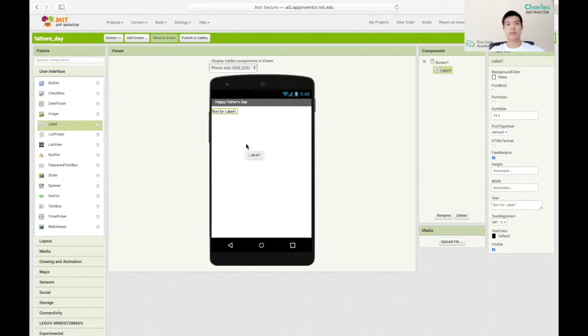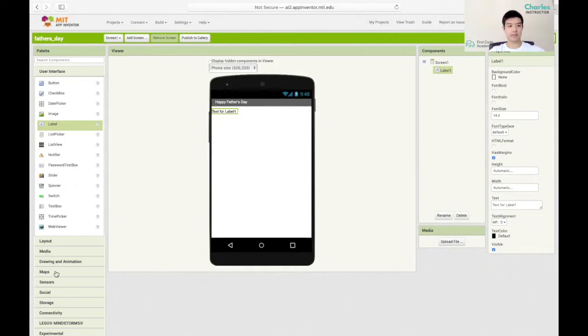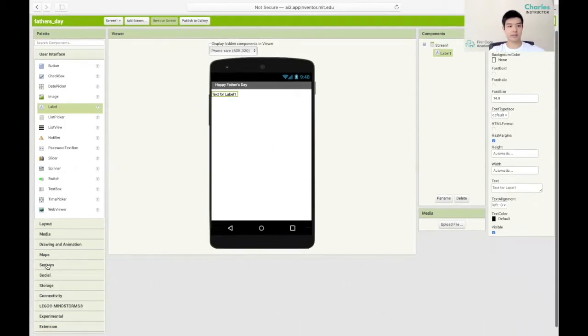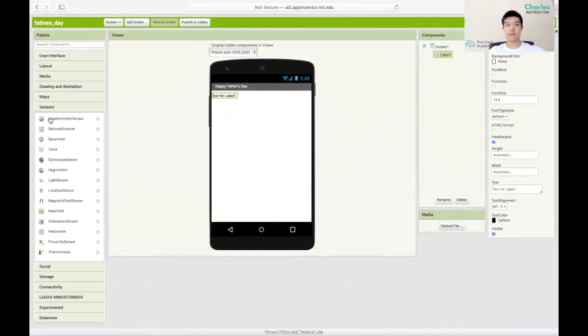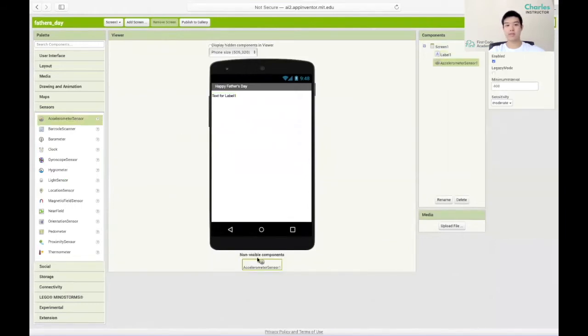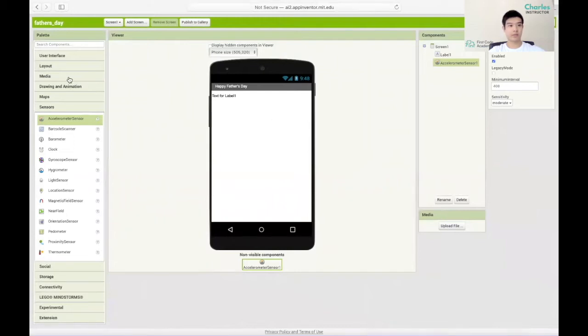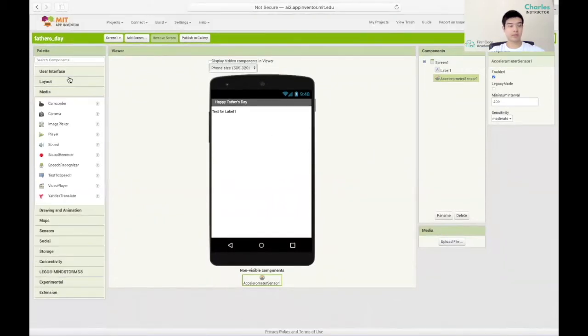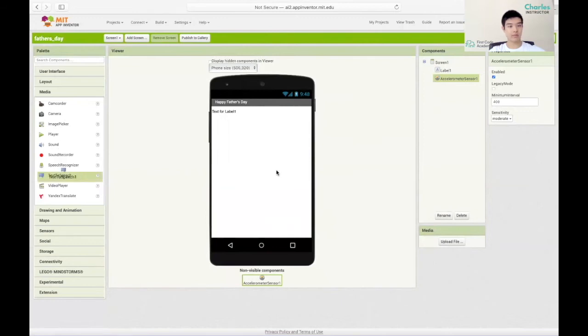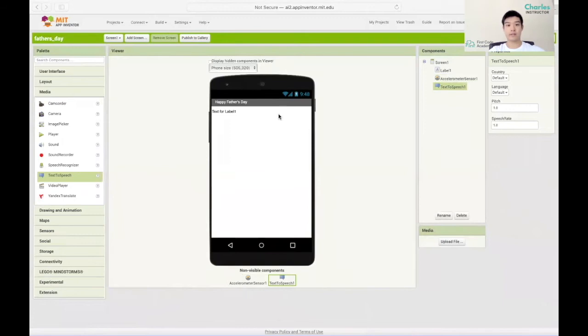Secondly we want to add an accelerometer sensor which could be found in the sensor section. Same thing we drag it in and drop it and it's a non-visible component. Last we're gonna need to add a text-to-speech object which is found in the media section. Drop it and we got three total components.